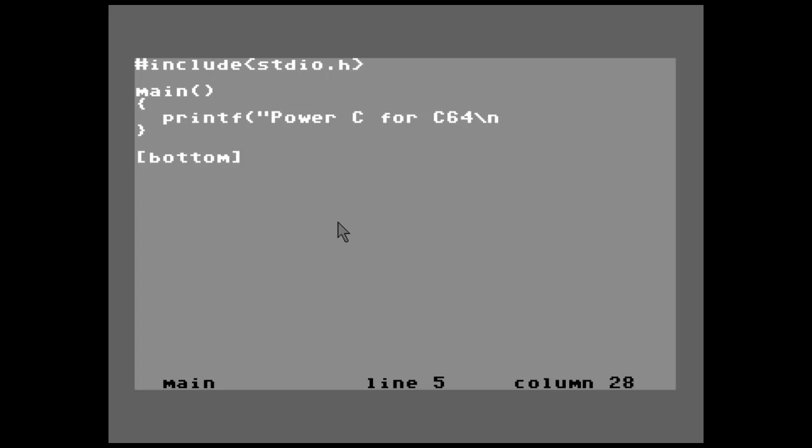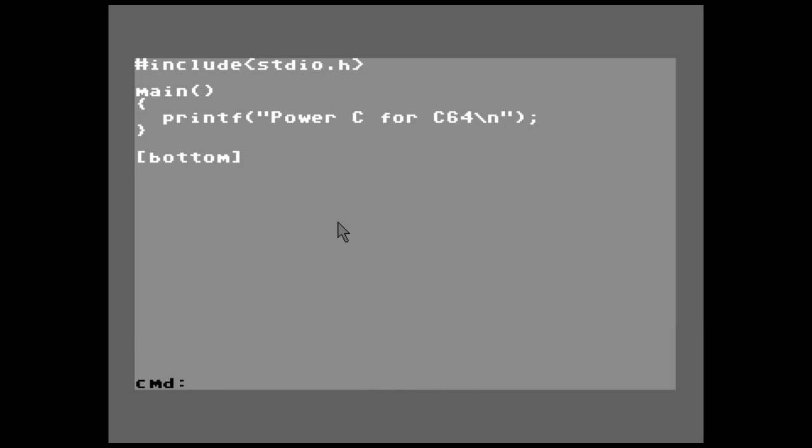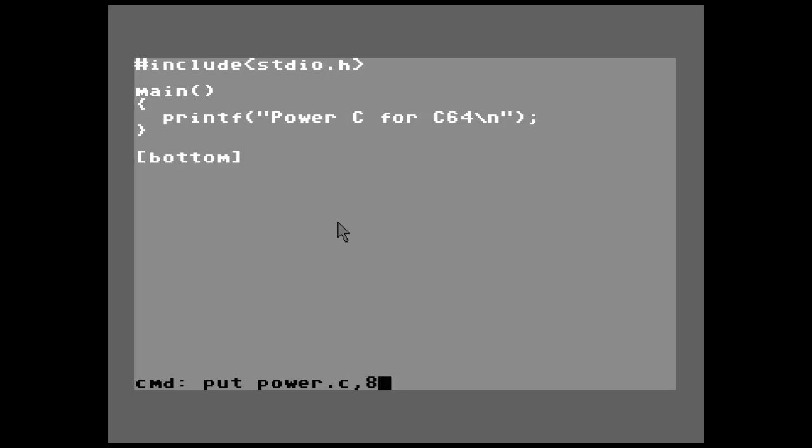So then we do a close quotation, close parenthesis and semicolon. Okay so there we go, now we have a very simple program. Let's go ahead and save it to disk, or with Power C, put it to disk. I'm going to hit run stop. There's command. I'm going to type put and let's just call this power, and then I'll put comma and the device number eight. Almost made a mistake - power, you have to put the extension power.c comma eight, otherwise the compiler is not going to want to compile it. It isn't like it's going to add it for you either, so it's not real fancy.